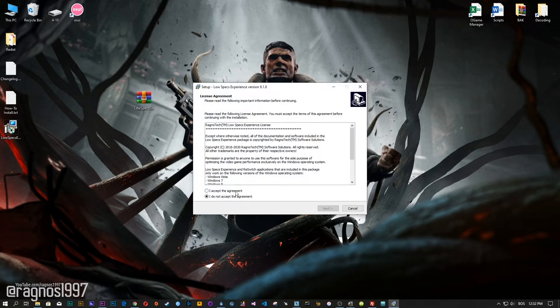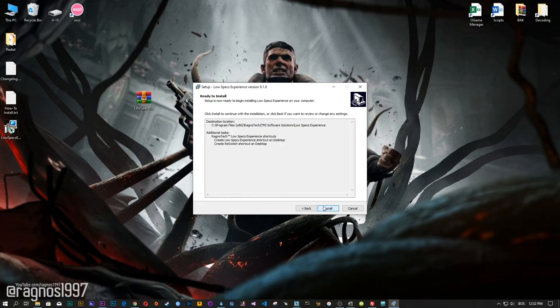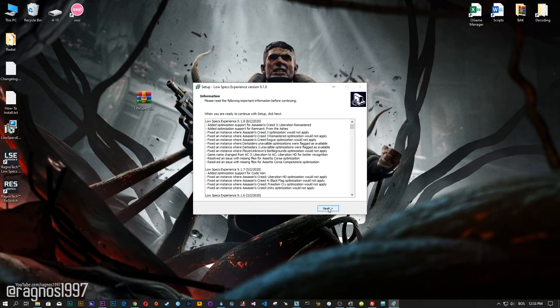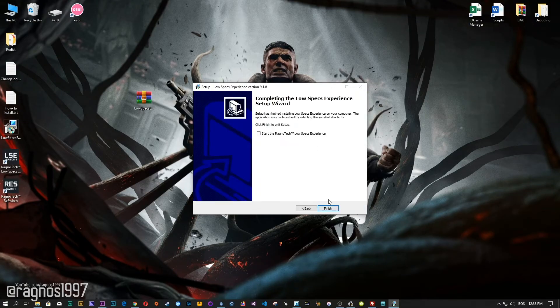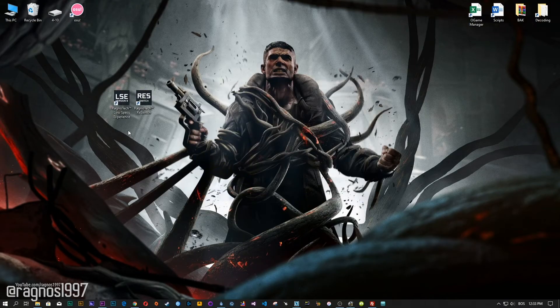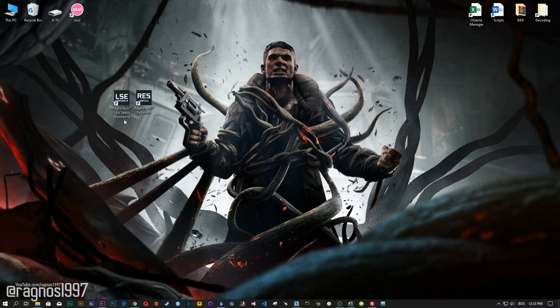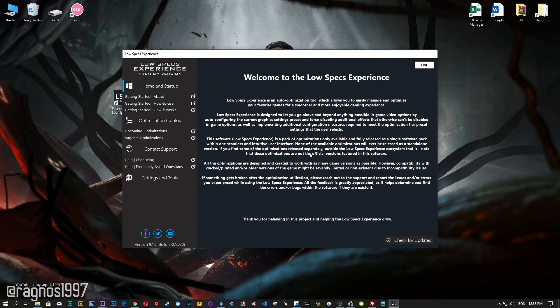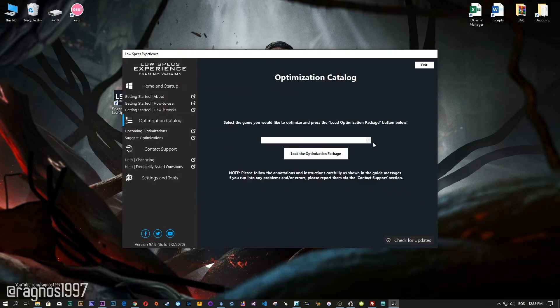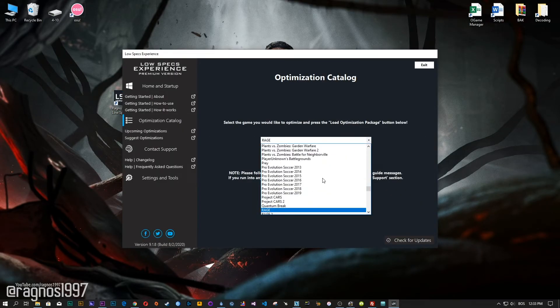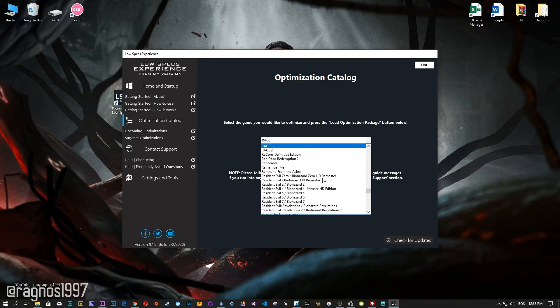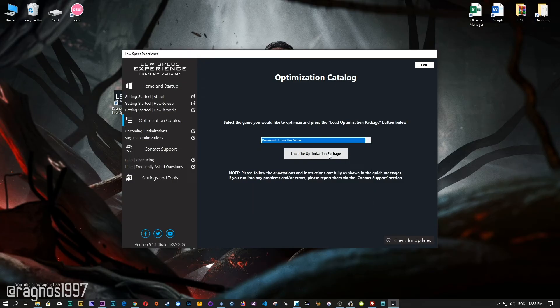Now start the installation process for the Low Specs Experience. Once it's done, start it from your Desktop shortcut and head over to the optimization catalog section. From this drop-down menu, select Remnant from the Ashes, and then press load the optimization package.